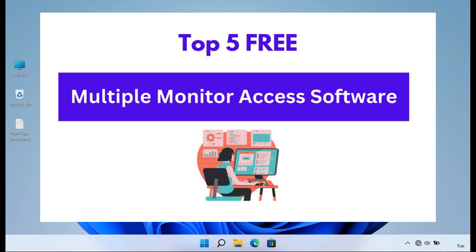In today's digital age, many individuals and professionals rely on multiple monitors to increase productivity and efficiency. With the use of the right multiple monitor access software, users can effectively manage and control their multi-monitor setups.